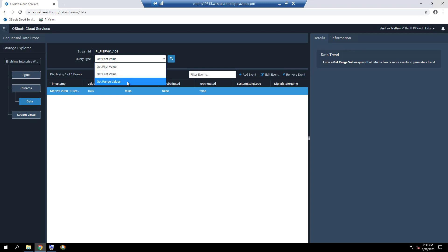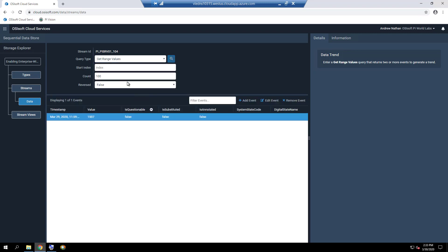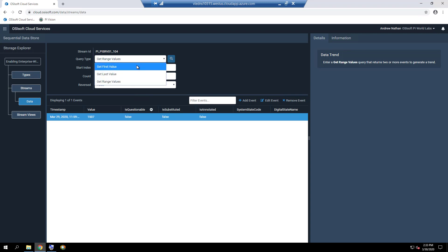The get range values query type is similar to viewing data via PI System Management tools under data archive editor. If the get first value or get last value query types are selected instead, this would display a single data point at either the beginning or the end of the data timeframe, respectively.